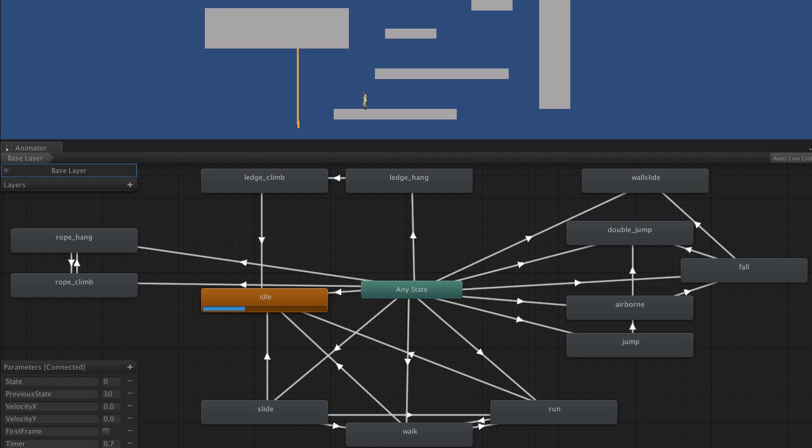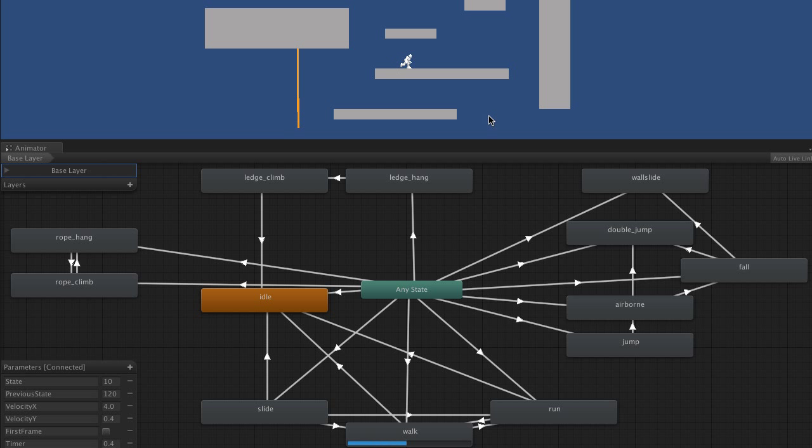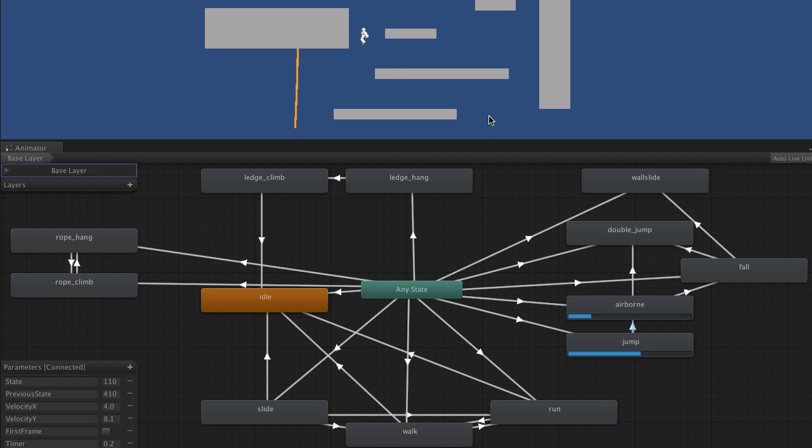And we can also pretty easily add other animations. For example, I've added the double jump animation there using one of Unity's animations.